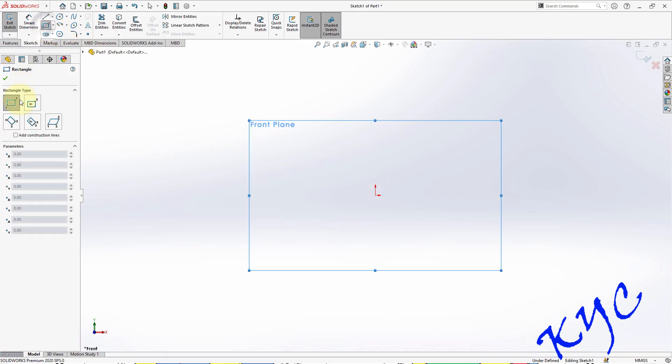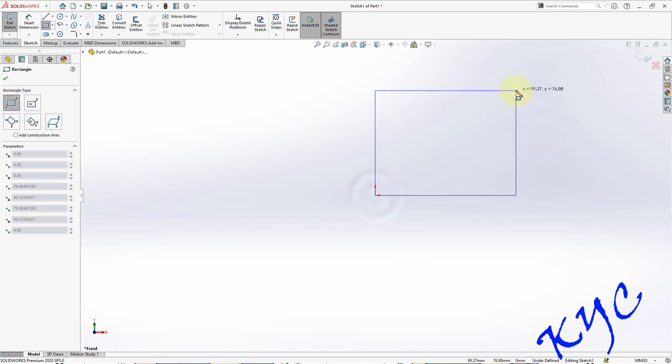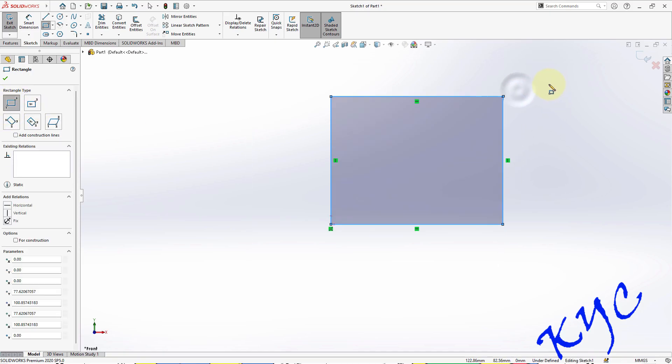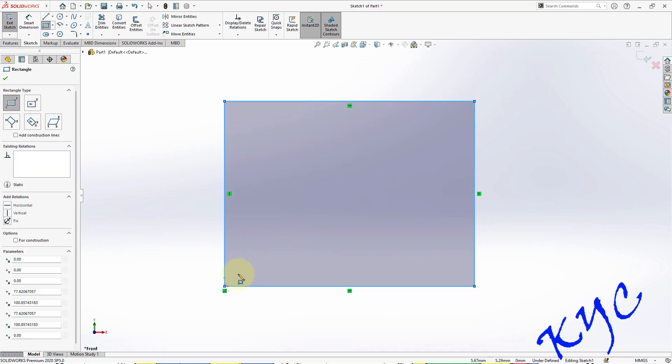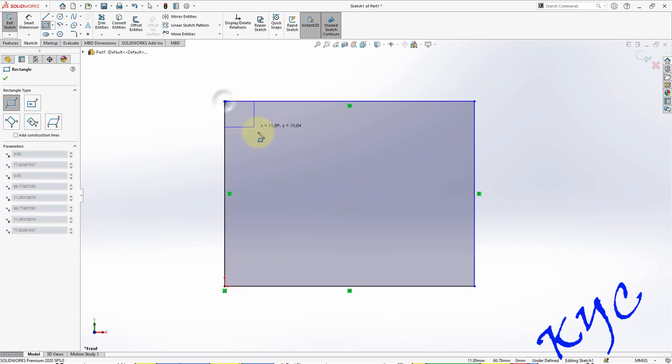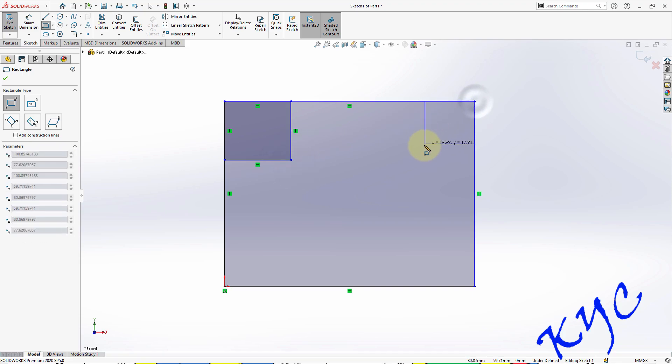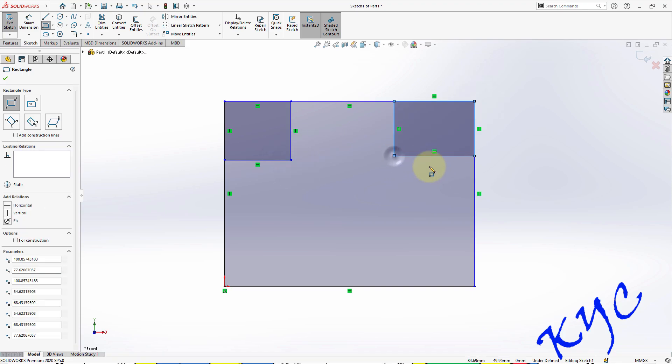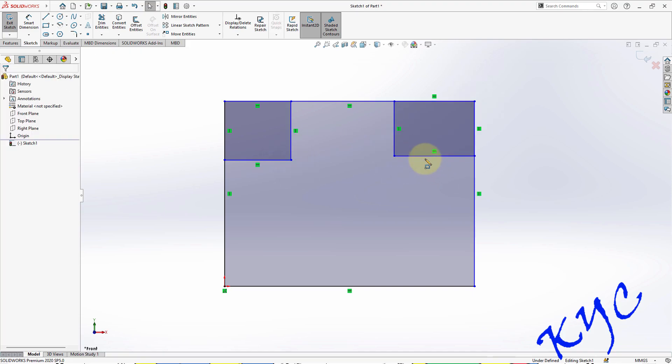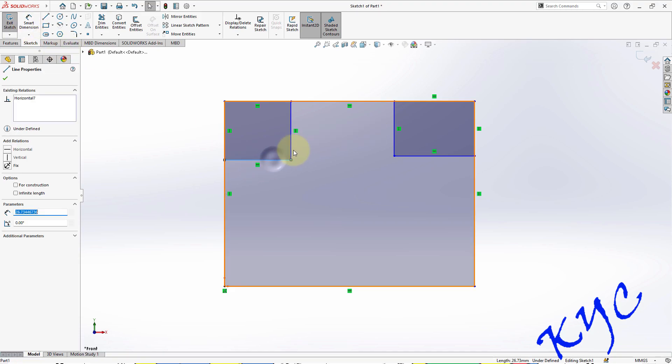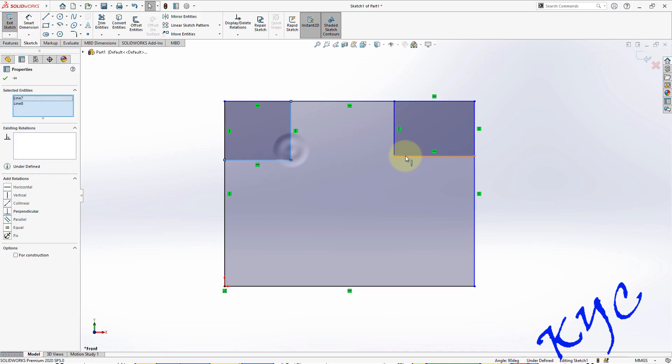Select the first corner and the second corner. After that, repeat the same thing and draw two more rectangles. You can select these two sides as well as these two sides and make it equal.